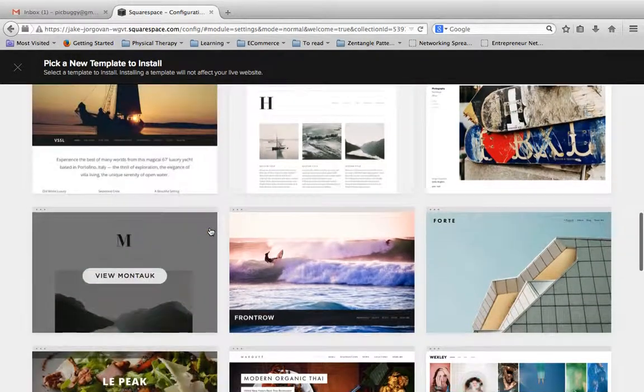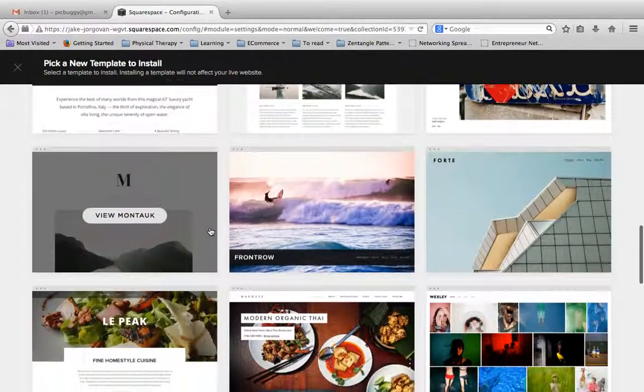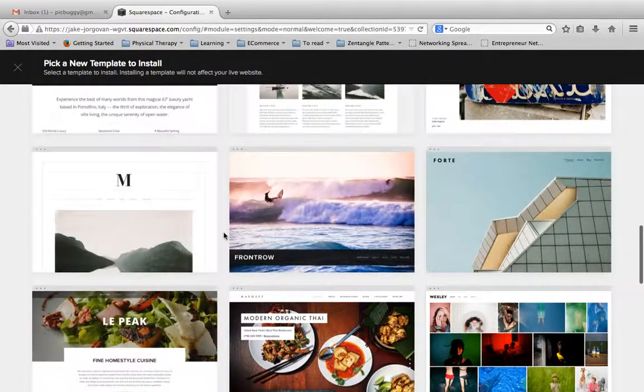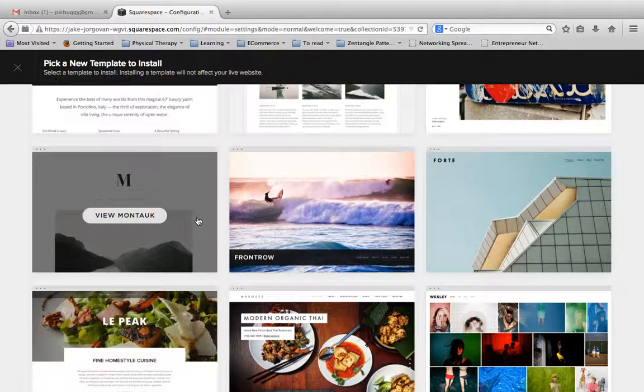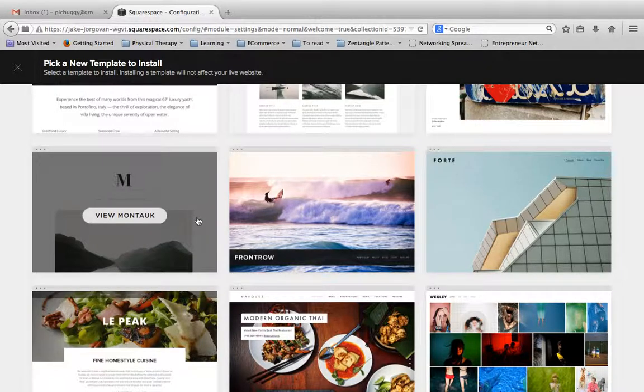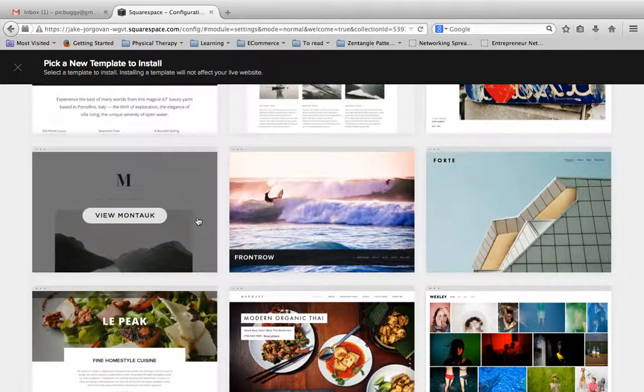And scrolling down, a few other themes. Montac is another very good one. If you like the clean, minimalist, very white website, this is a really good theme to work with.